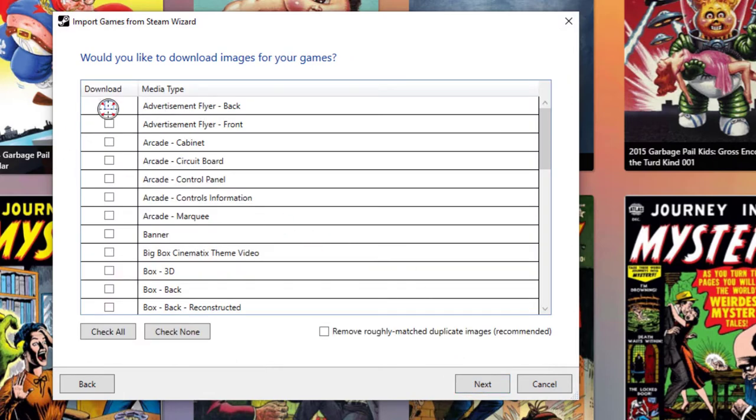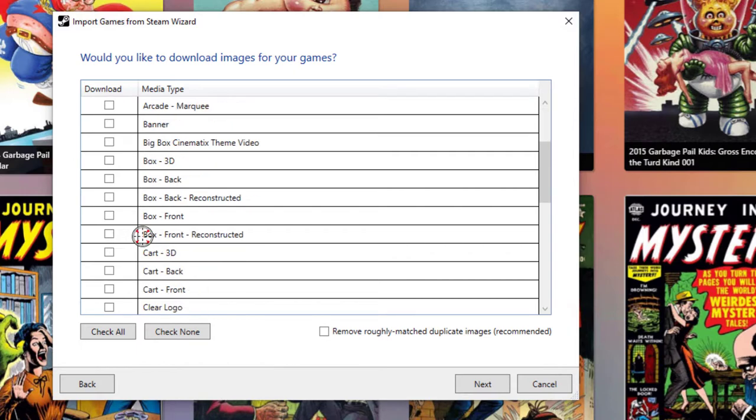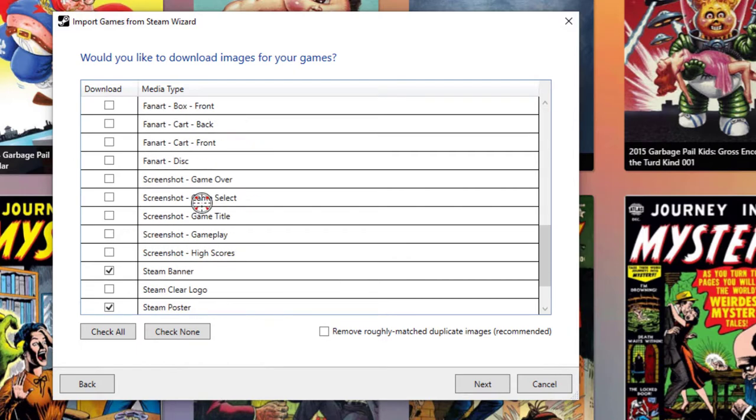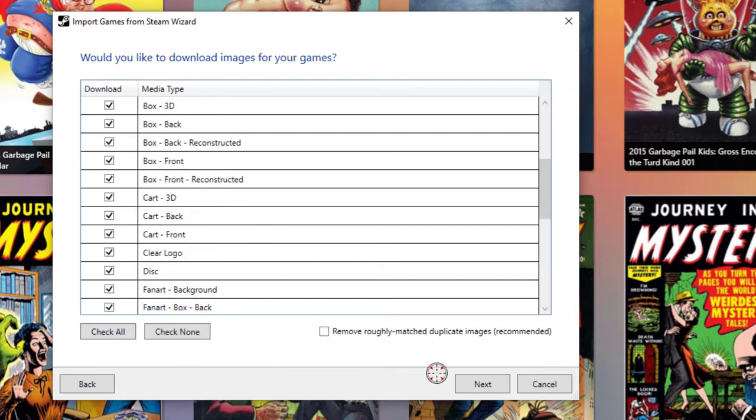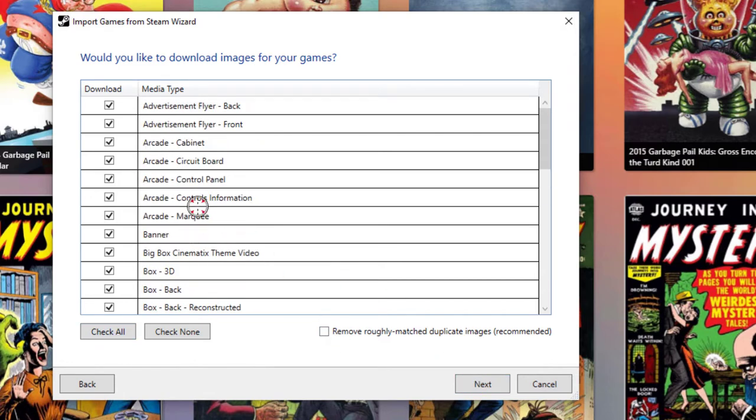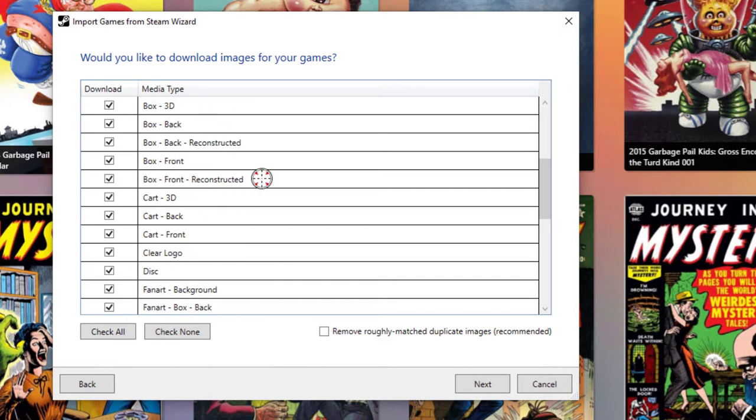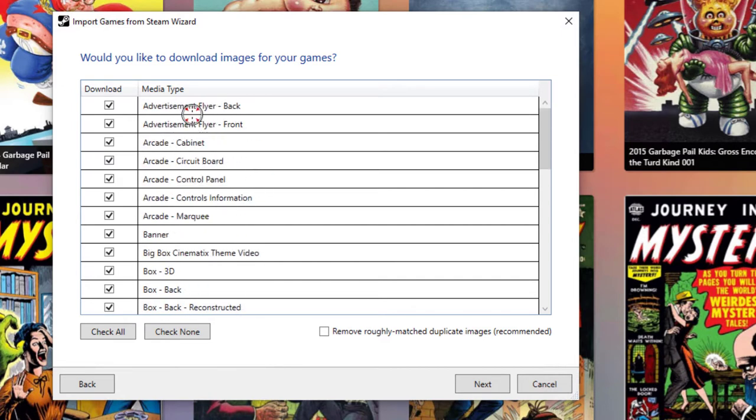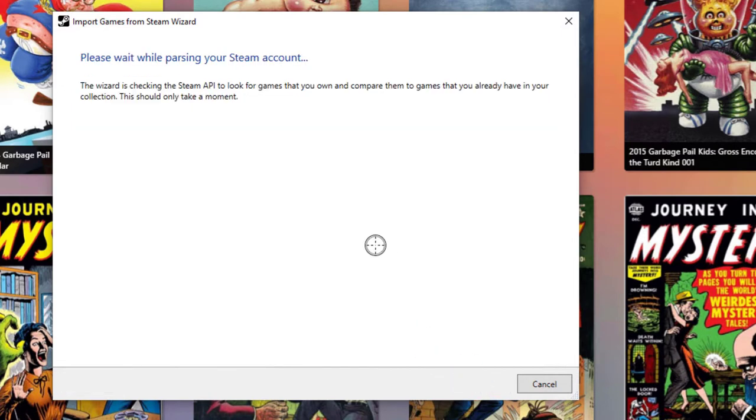Now, in this case here, it's asking, would you like to download imagery? Absolutely. This is quite tedious to go and find on the internet myself. So we'll just simply click on Check All. And it's going to go out and search the LaunchBox database for all of this cart and box and possibly arcade information, but I don't believe that these will be arcade games.